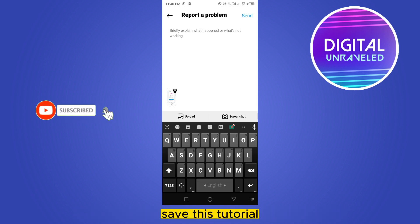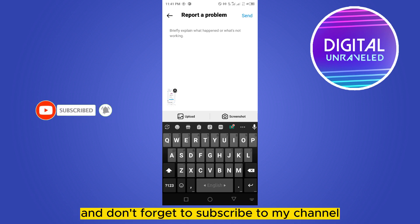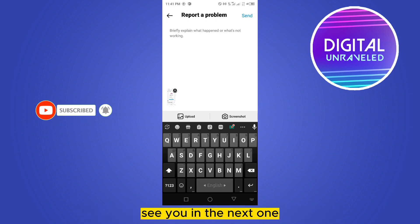I hope this tutorial helps you. Like this video and don't forget to subscribe to my channel. See you in the next one!